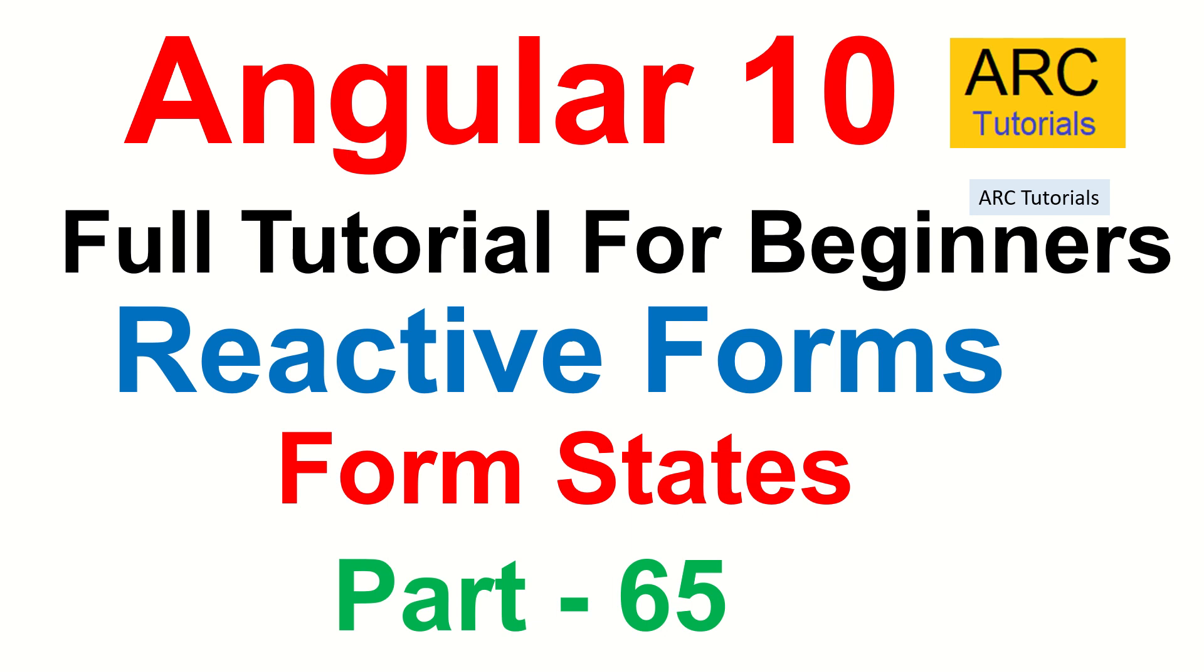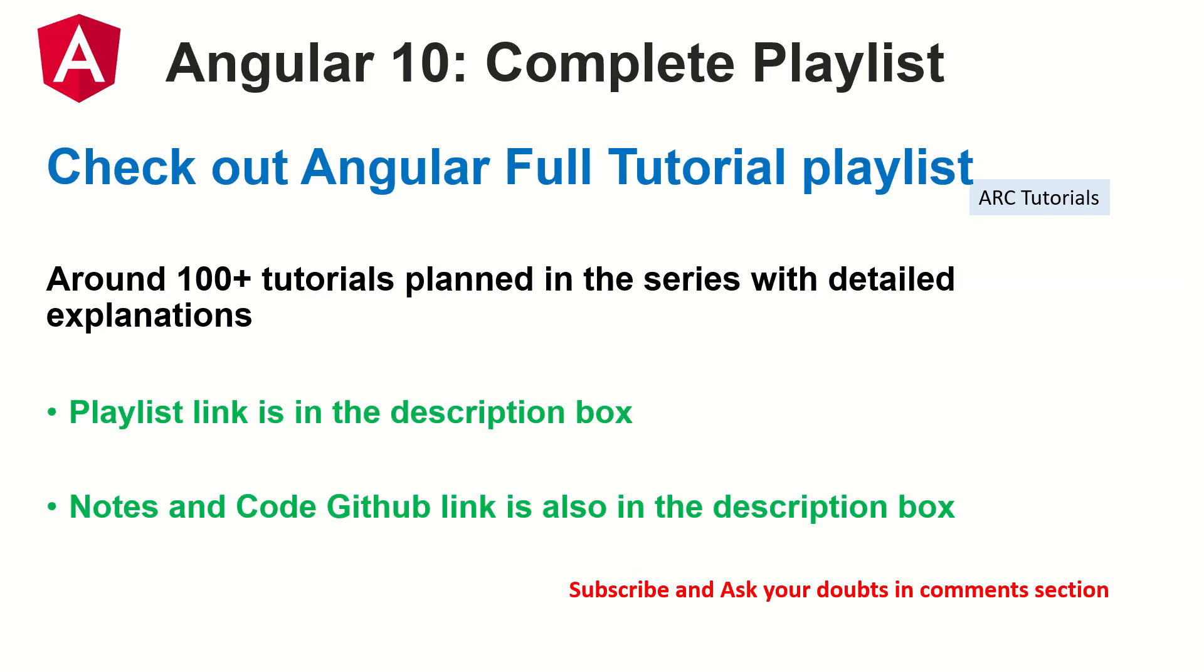This is part 65 of the Angular 10 Complete Tutorial Playlist. I have planned more than 100 tutorials in this series. The playlist link is in the description box below. Make sure you check it out. The notes and the code is also updated in the GitHub link.